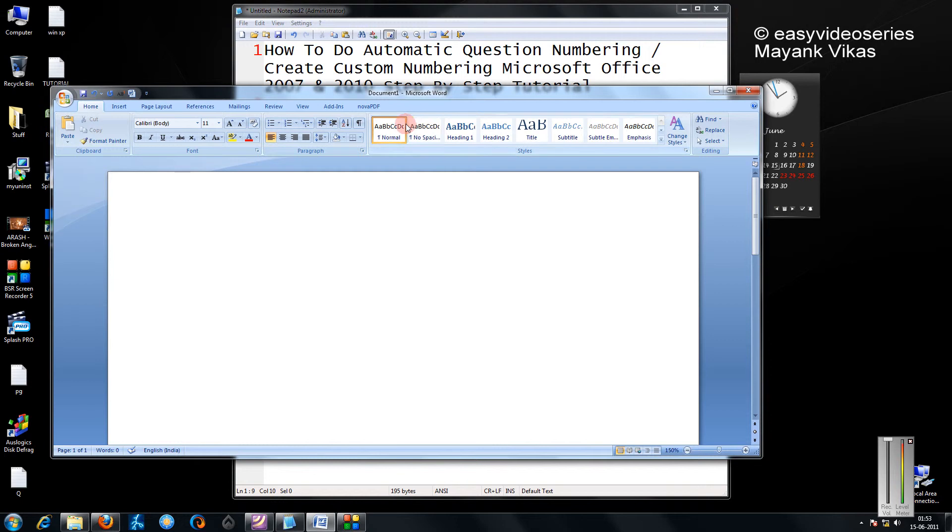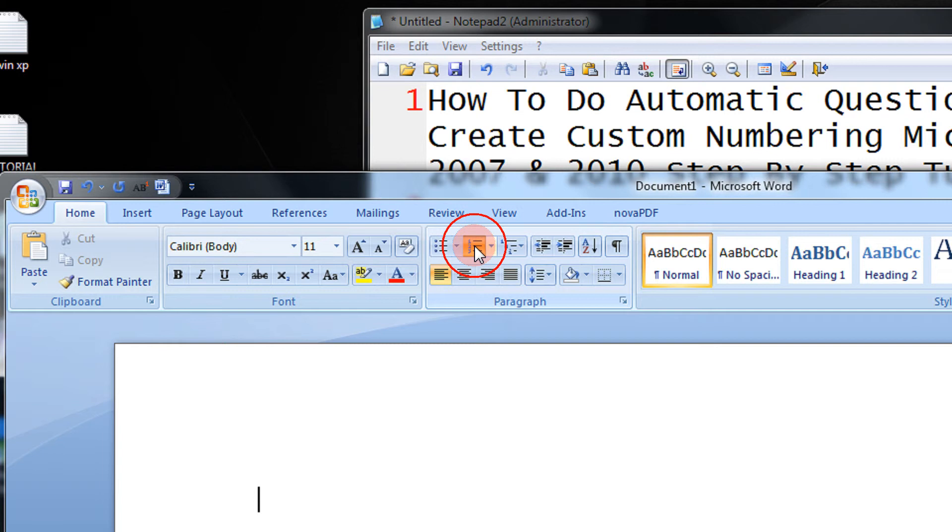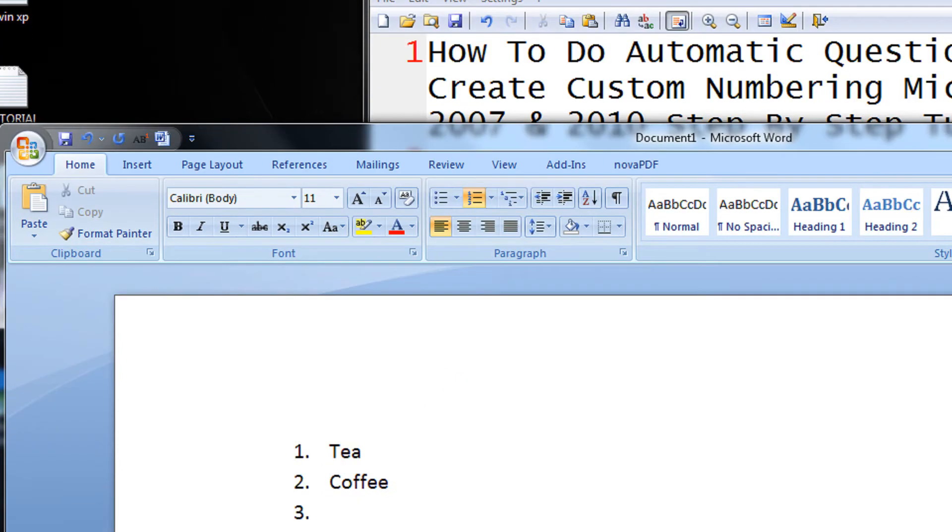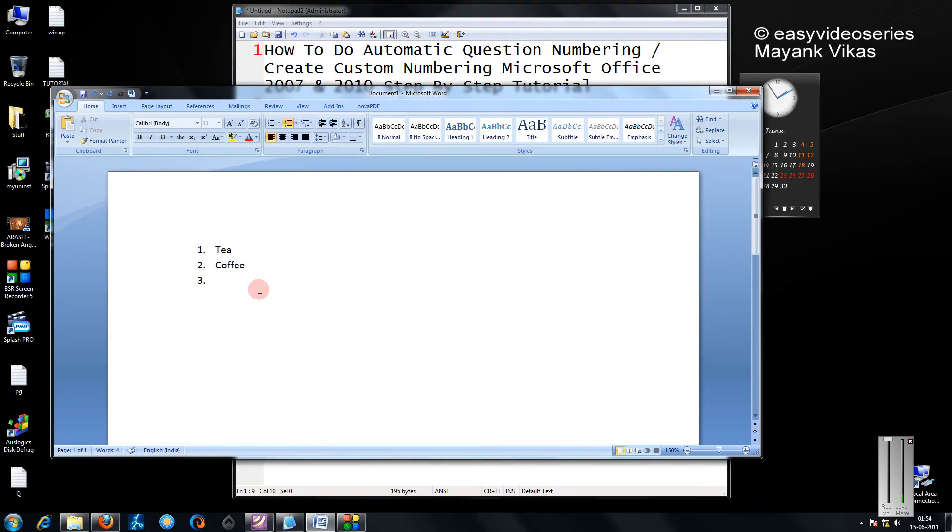For example friends, in Microsoft Office you have the default numbering scheme like this. So when I click, for example I can write tea, coffee, spicy and all these things.